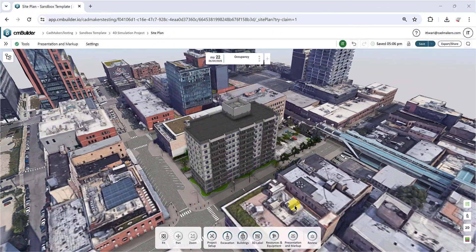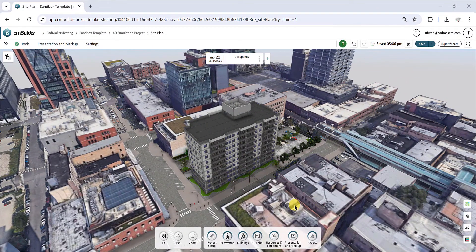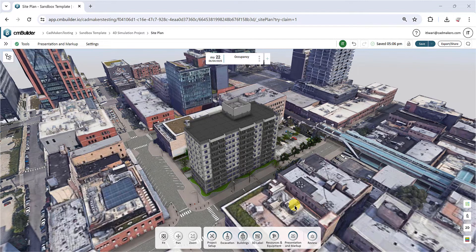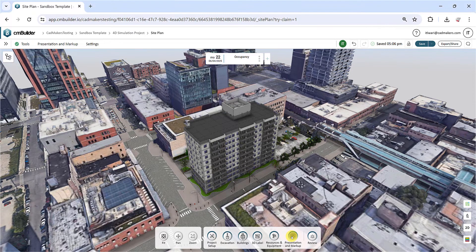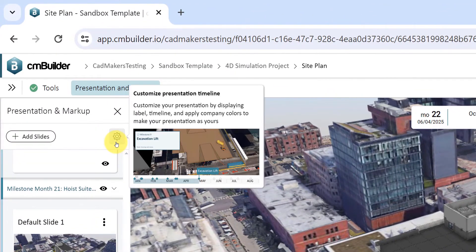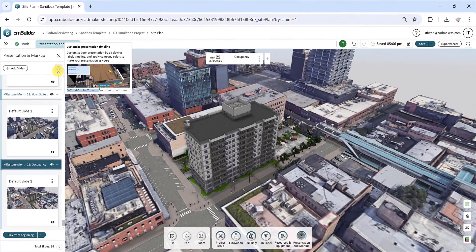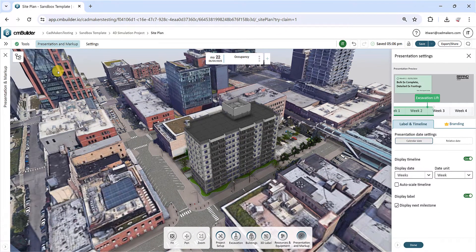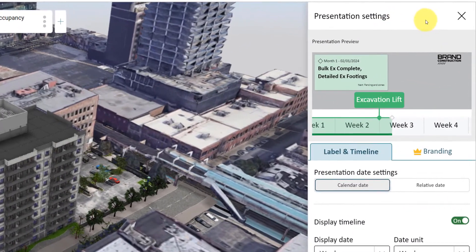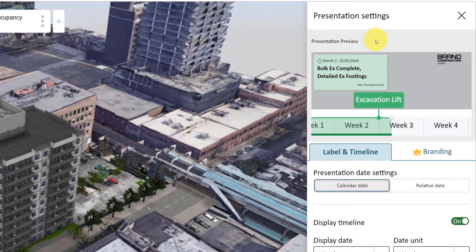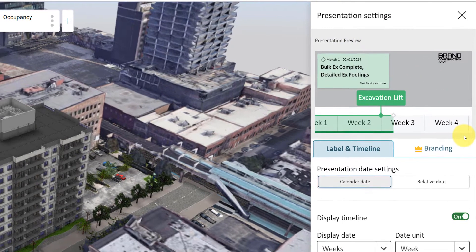Let's explore customizing your presentation timeline settings. Start by clicking the gear icon located in the left-side menu. This opens the Presentation Settings menu on your right. At the top, there's a handy preview of your current presentation settings, including the label, timeline and branding.